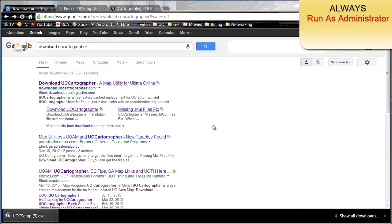Hello everyone, this is Jay going to give you a tutorial on how to get UOCartographer working with the enhanced client.